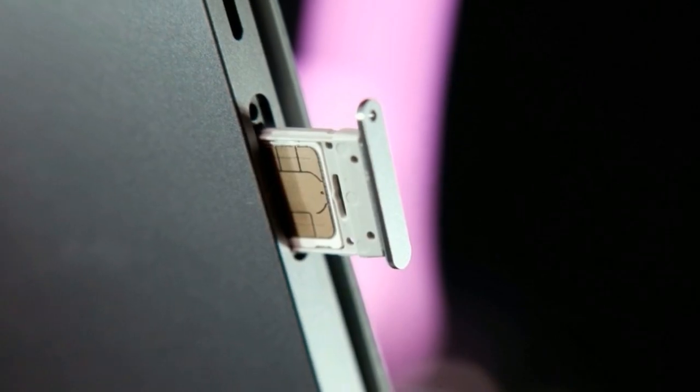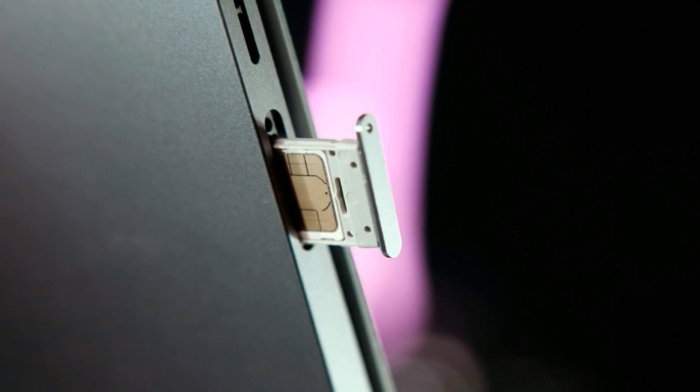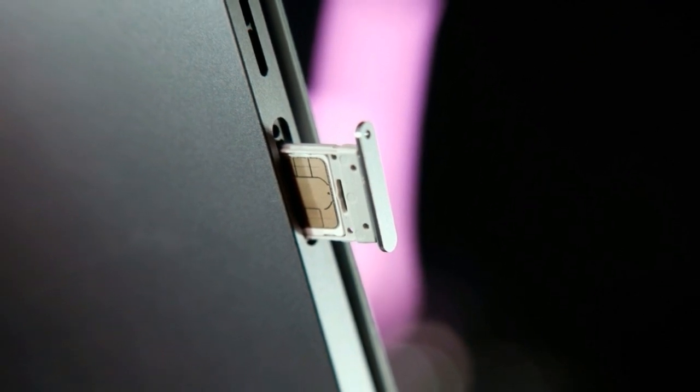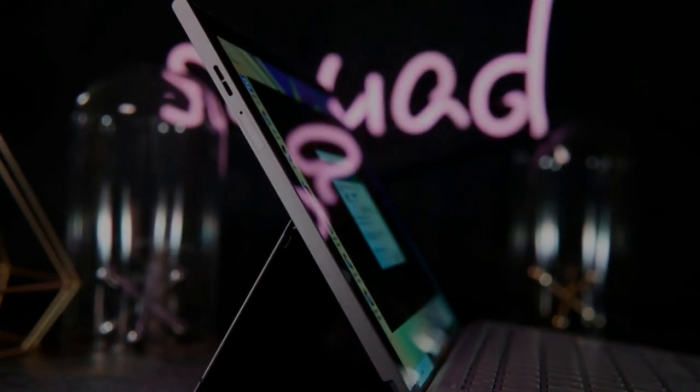I was slightly nervous at first about the sturdiness of the thin aluminum kickstand, but I haven't encountered much wobble.